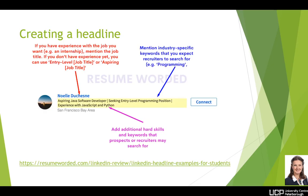From a very useful website called Resume Worded, you can see that within this headline, a student has put what they're aspiring to, what they're seeking, and what experience they've got. They've included keywords from the industry such as programming, software developer, and JavaScript. In the middle between 'developer' and 'seeking', they've used space-dash-space — had they instead simply used a comma and a space, they would have saved one or two characters. When you've only got 120 characters to play with, all of these little things help.